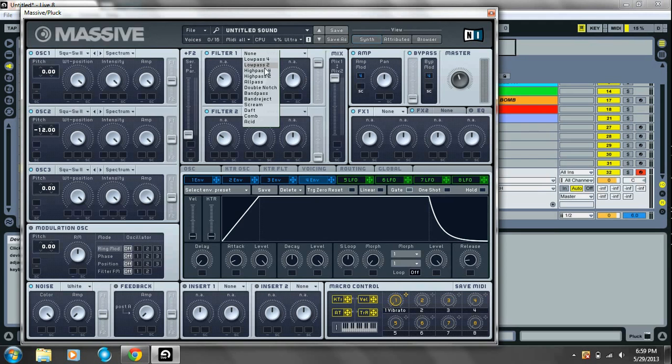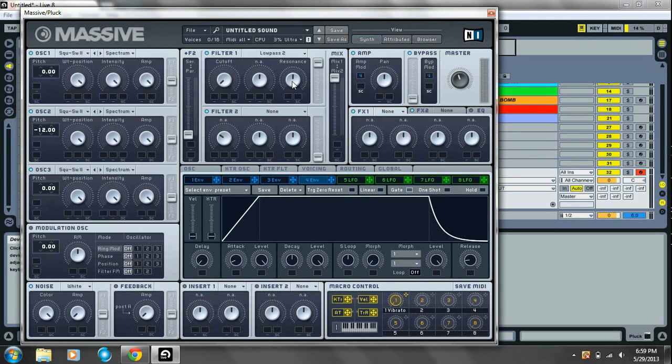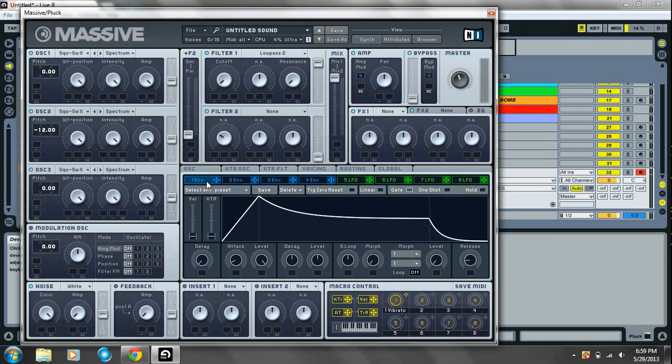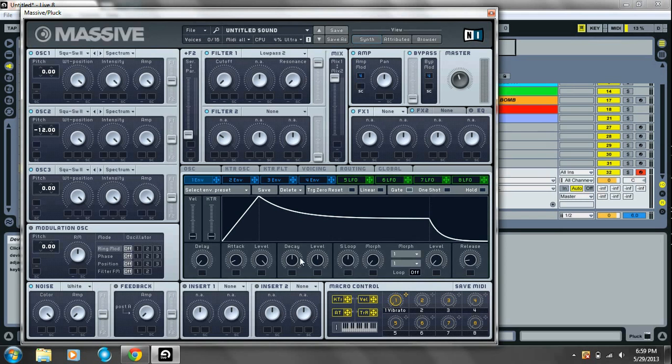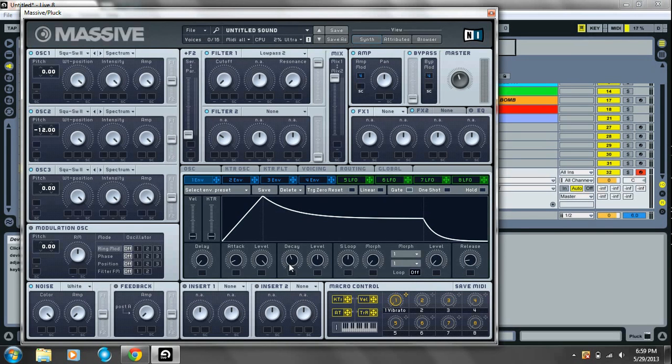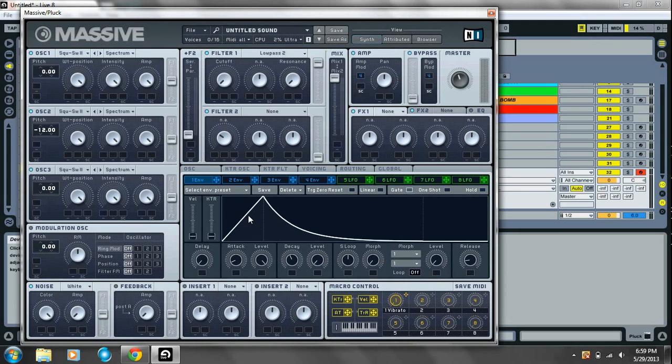You're gonna add a low pass, low pass 2 filter on there. Take the cutoff all the way down. And the resonance all the way down. Go over to your first envelope. Turn your decay knob down to about 11 o'clock. And your level all the way down.